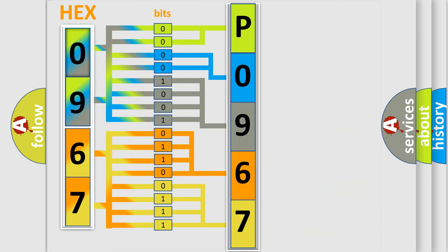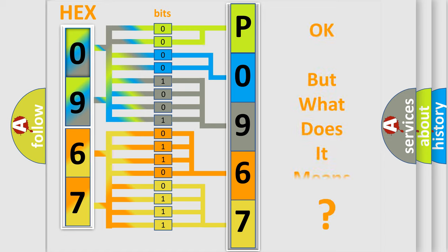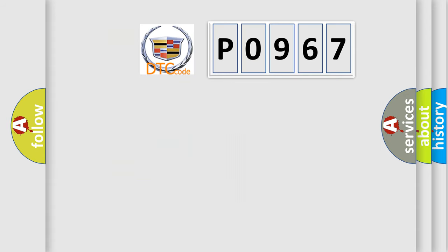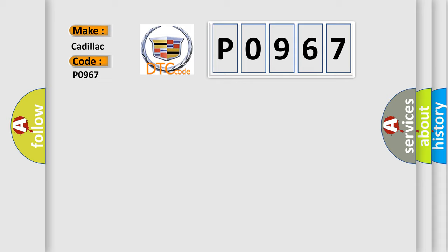We now know in what way the diagnostic tool translates the received information into a more comprehensible format. The number itself does not make sense to us if we cannot assign information about what it actually expresses. So, what does the diagnostic trouble code P0967 interpret specifically for Cadillac car manufacturers?